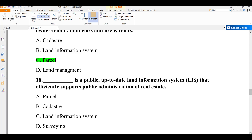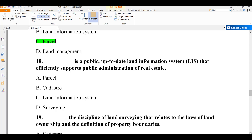Question number eighteen: a public, up-to-date land information system that efficiently supports public administration of real estate is called what? A) parcel, B) cadastre, C) land information system, D) surveying. This is also cadastre — a public, up-to-date land information system that efficiently supports public administration of real estate. The answer is B.